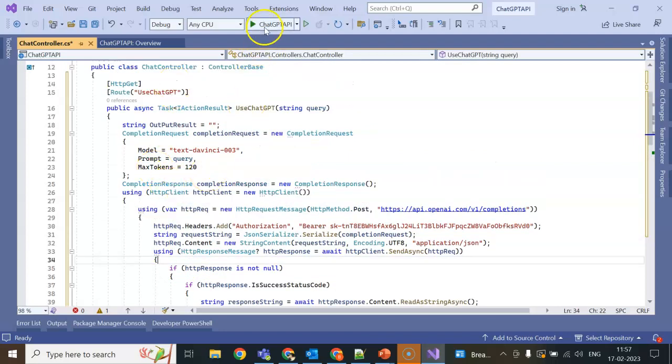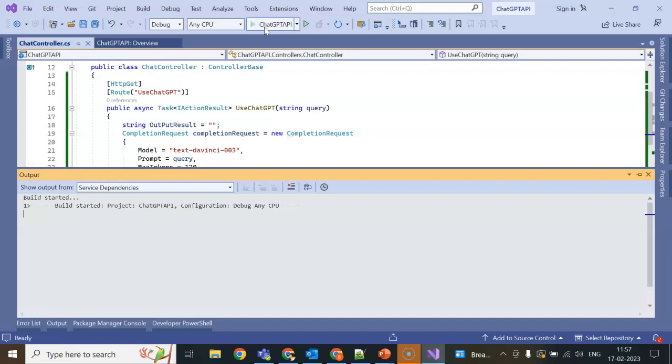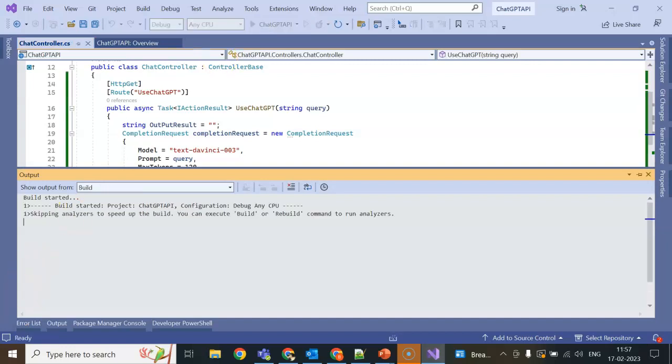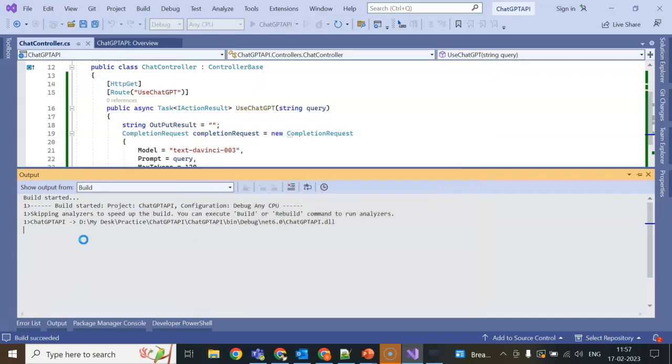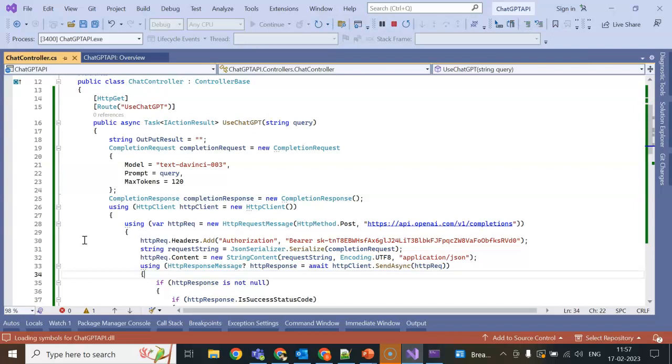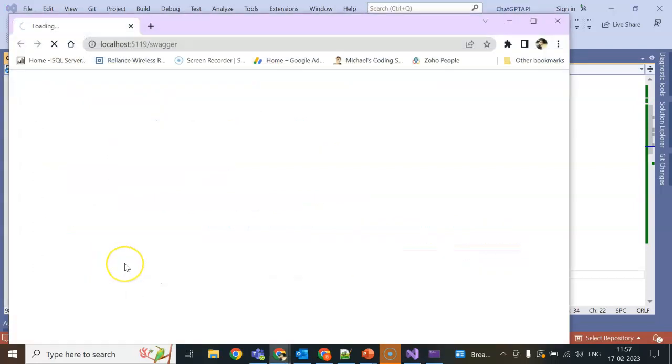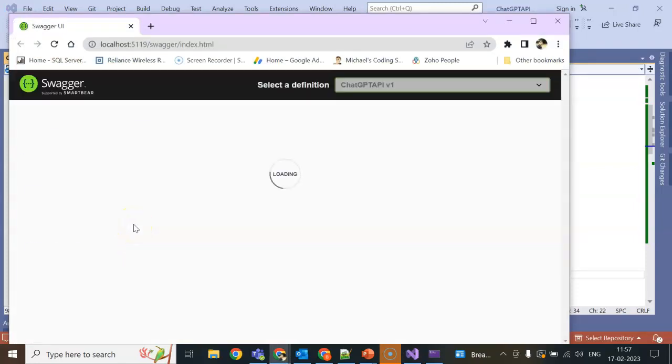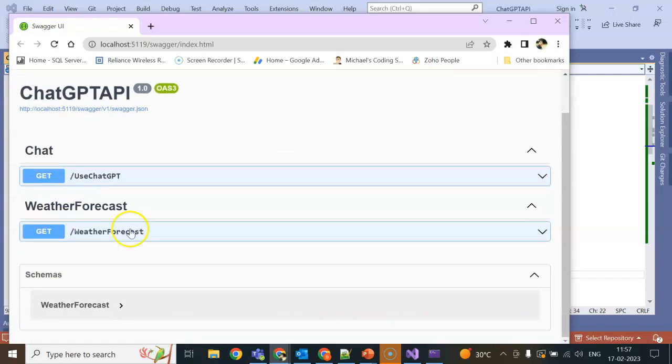We have completed our code. Now run the application and see if it is working or not. This is the first time I am running it, it will take a bit more time. Yeah, application got run successfully.